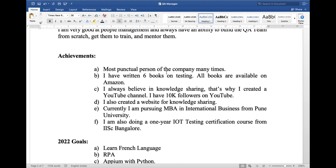Now for the achievement part — achievements can vary from person to person. My achievements include: being the most punctual person in the company many times; writing 6 books on testing, all available on Amazon; creating a YouTube channel for knowledge sharing with 10K followers; and creating a website for knowledge sharing. I am currently pursuing an MBA in International Business from Pune University, and also doing a 1-year IoT testing certification course from the Indian Institute of Science, Bangalore.